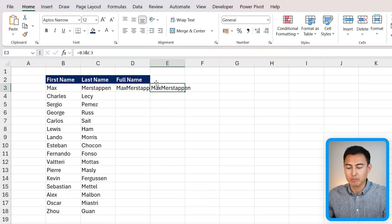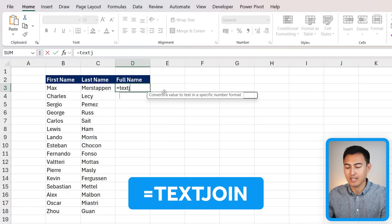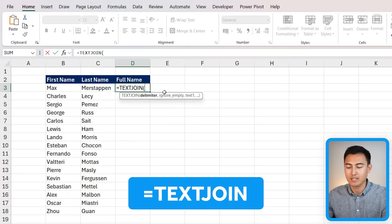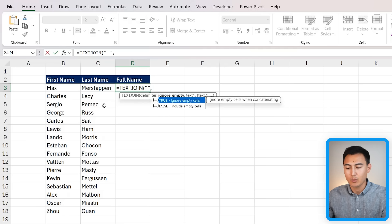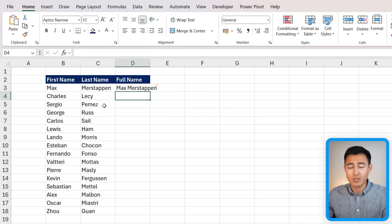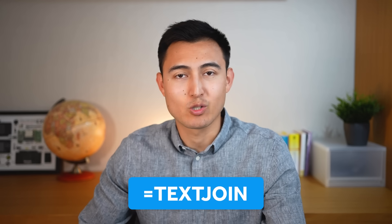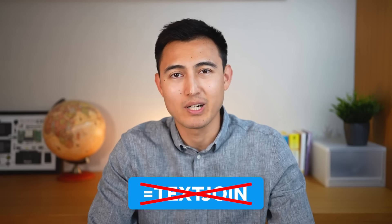Right now there's no separation between the first name and last name. You might think of using the TEXTJOIN function, where the delimiter is a space, ignoring empty cells, with the first and last name as arguments. But the ampersand does the same thing much more easily.